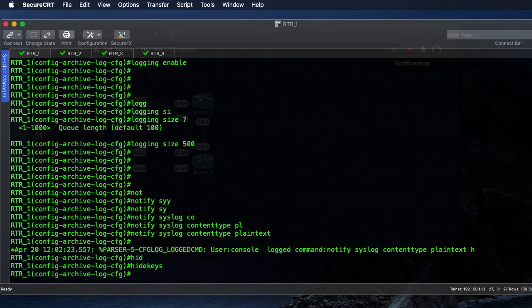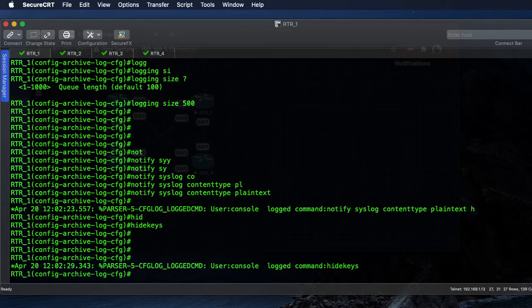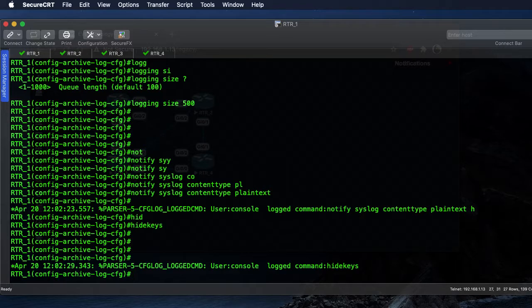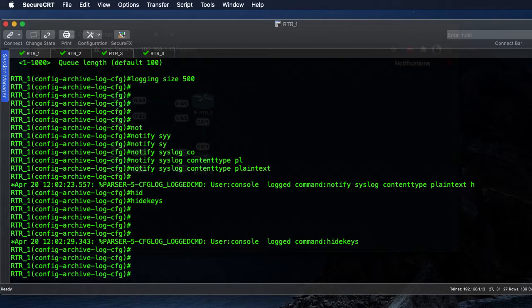We're going to hide our keys. The hide keys is to make sure that when we're typing in our passwords for usernames or MD5 hashes enable secrets, that information is not stored in plain text within the logs.